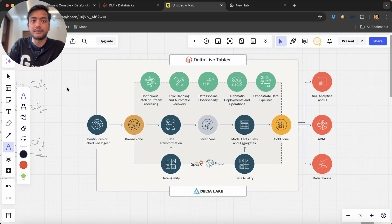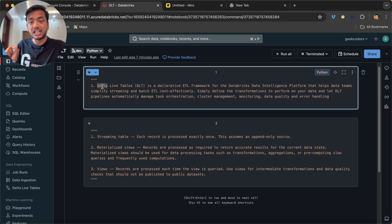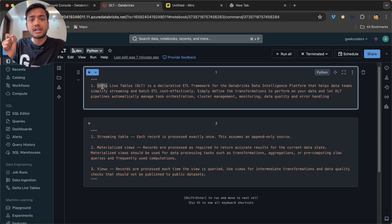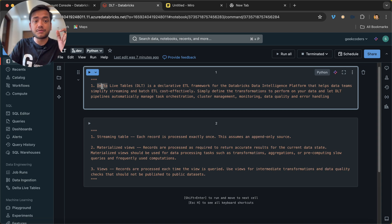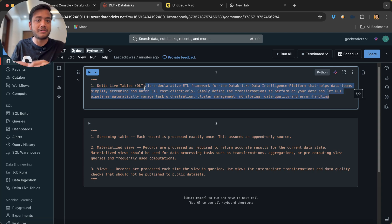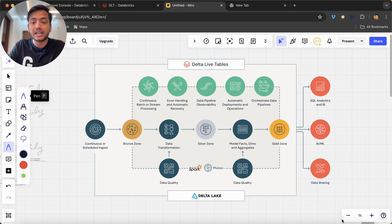This is where Delta Live Tables comes in. Delta Live Table is a declarative ETL framework for the Databricks Data Intelligence Platform that helps data teams simplify streaming and batch ETL cost-effectively. You simply define the transformations to perform on your data, and DLT automatically manages tasks, orchestration, and cluster management. Delta Live Tables is built on top of Delta Lake.